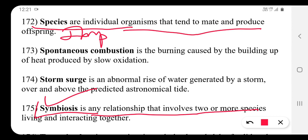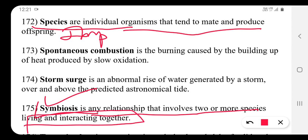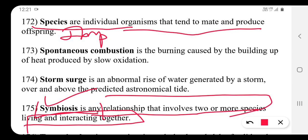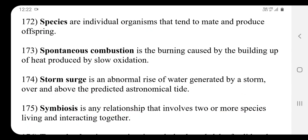Symbiosis is a mutual relationship that involves two or more species which are living and interacting together.